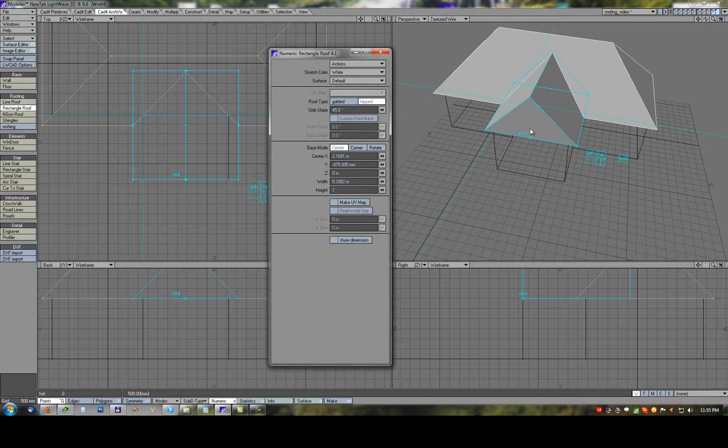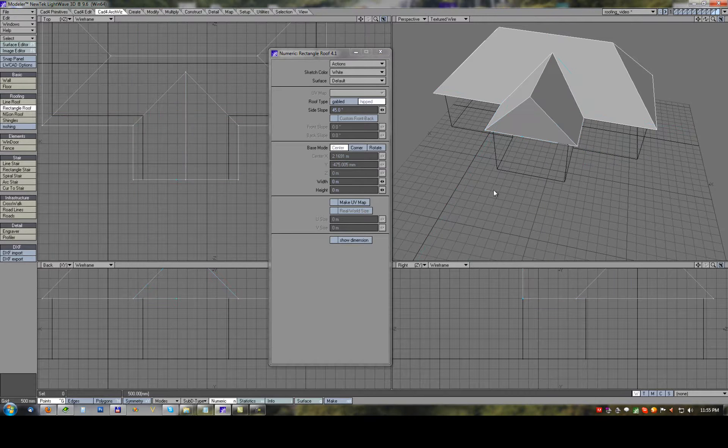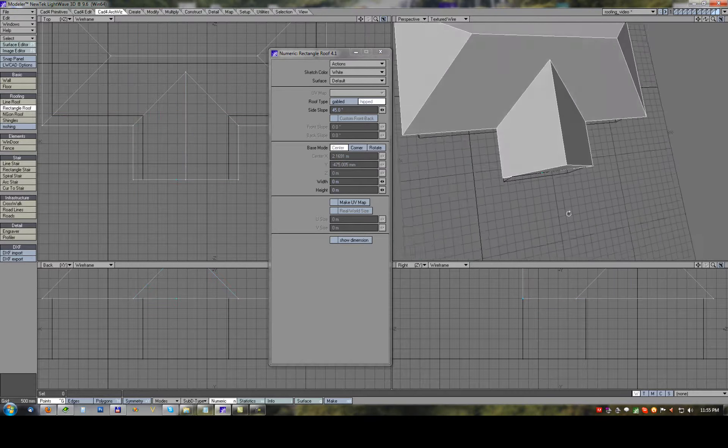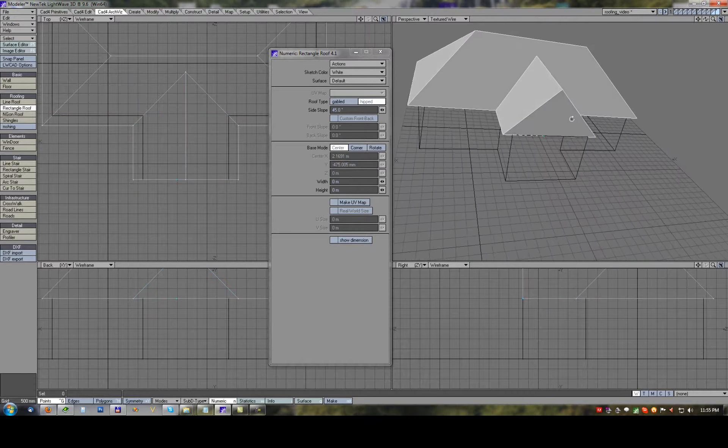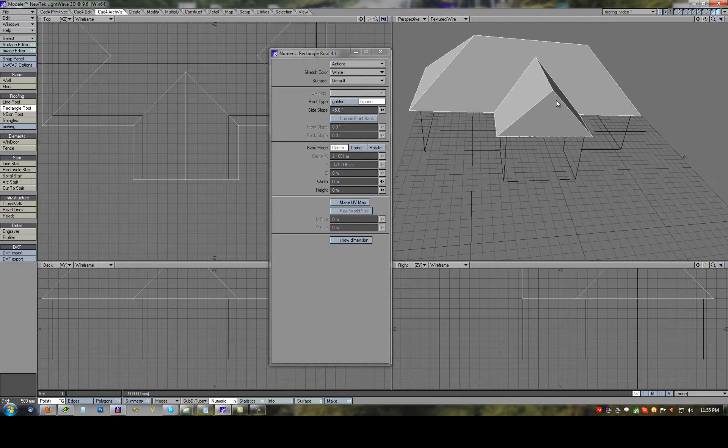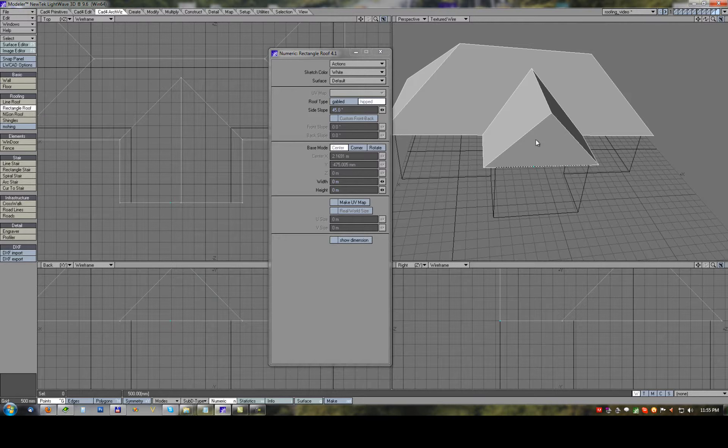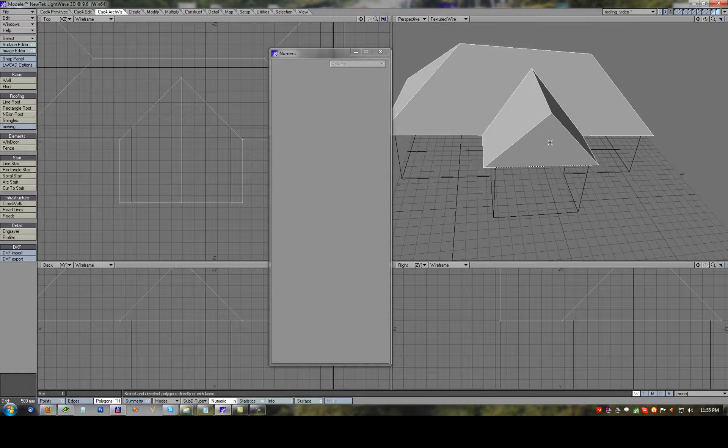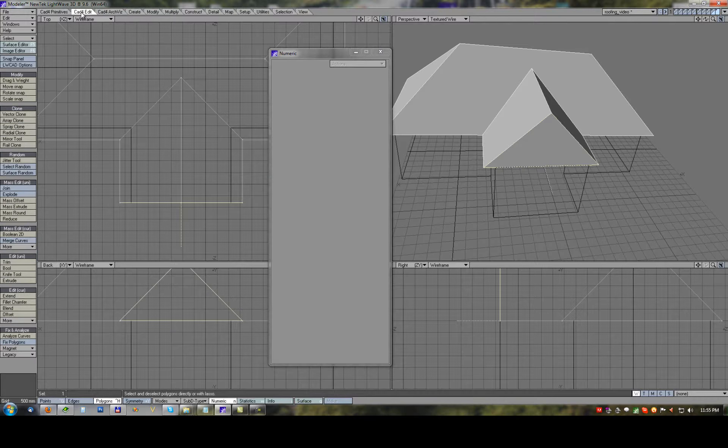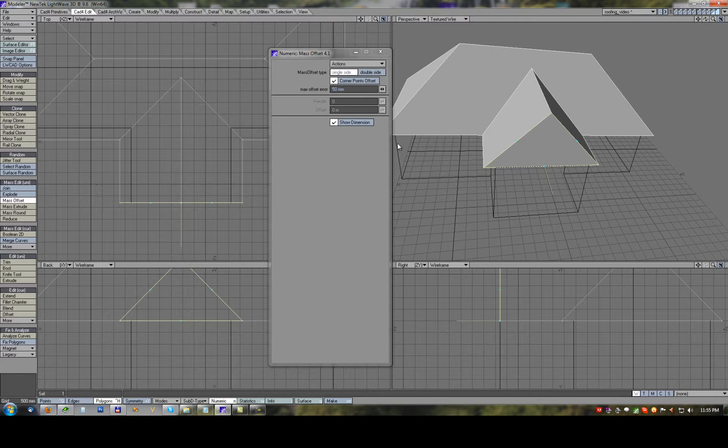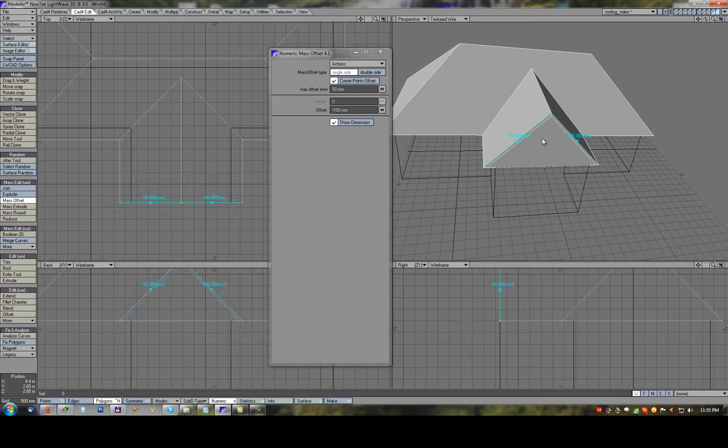The front part of the roof we need now to create extension, so we will use mass offset on this front polygon. Selecting these two top handles create 100 meter offset.